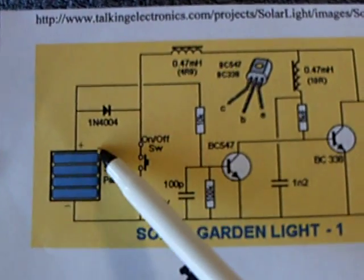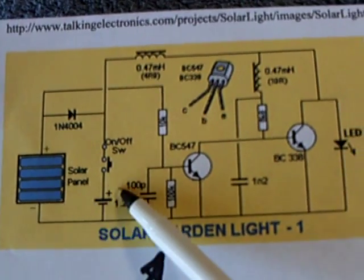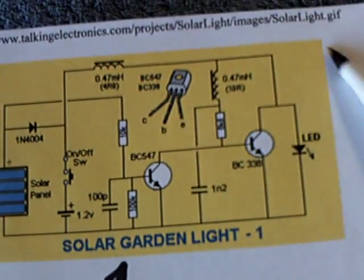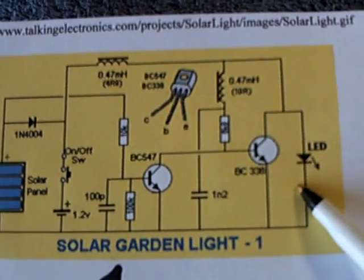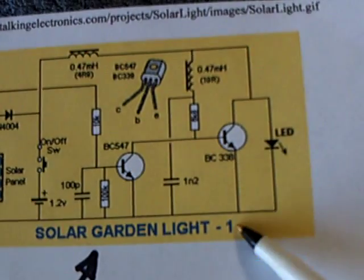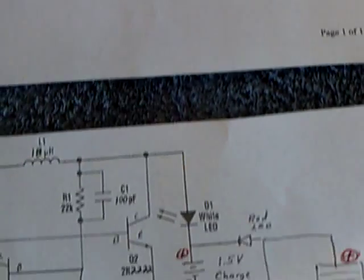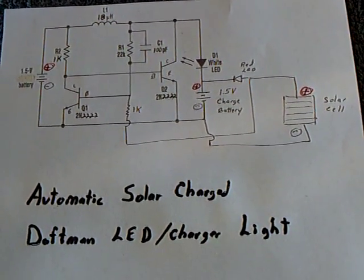Then when the light goes down at a certain point, it turns this on automatically and runs that circuit. Now, on the Daftman circuit, I've added a charging point right here, and this is the Daftman circuit right here.